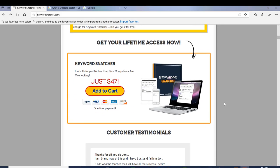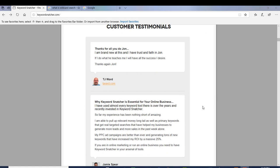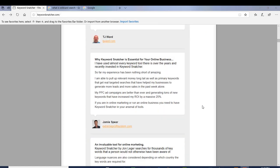The price is just $47 one time, and that's going to get you access to Keyword Snatcher where you can start finding these untapped niches that your competition isn't really even aware exist right now. I want to show you a little bit of the testimonials here.